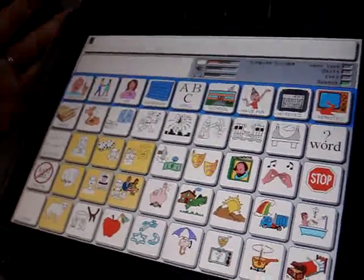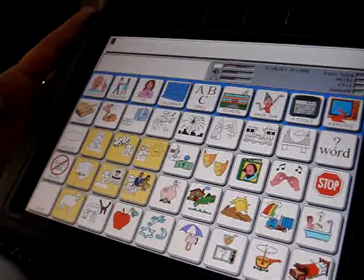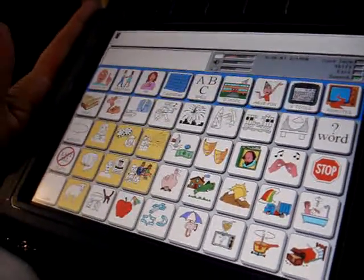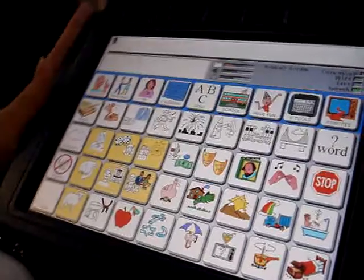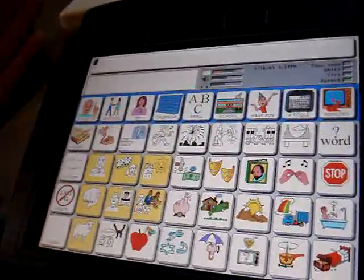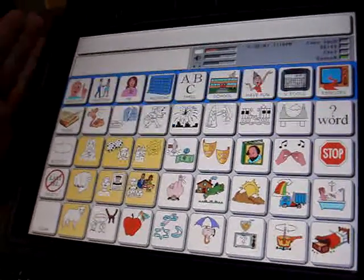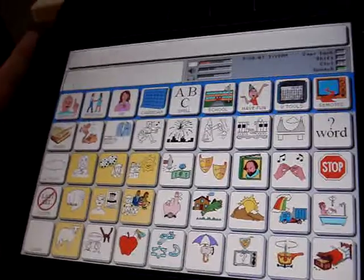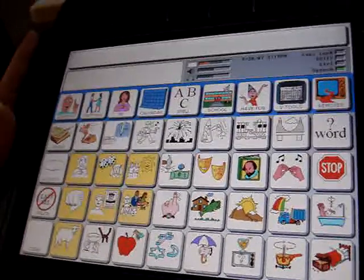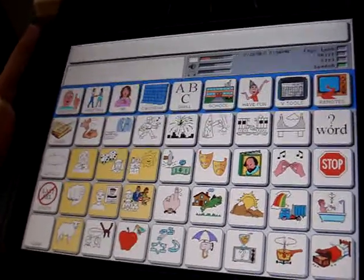So far we've been talking about Unity 45, and what I want to show you is that we can go into Unity 84 on this particular Vantage communication device.